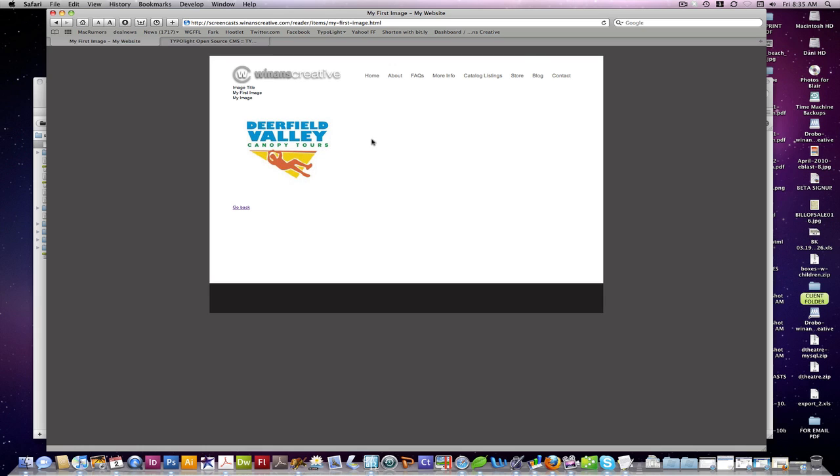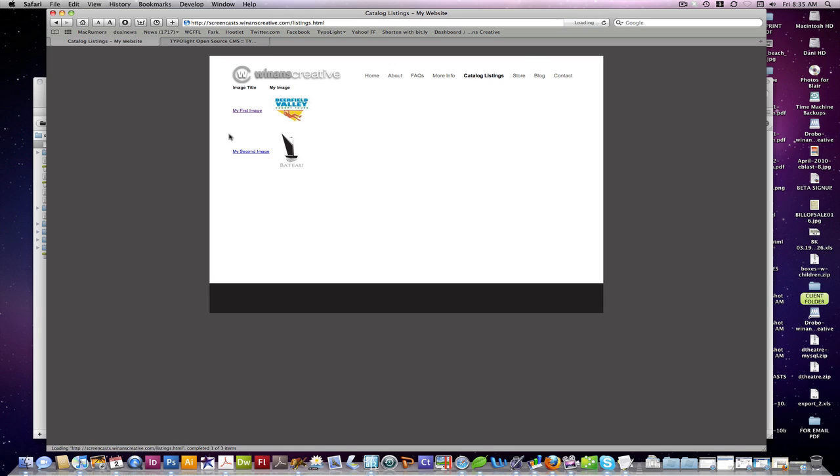That's basically it. So you can see we've got the start. As you add more data, you can extend it down. Stay tuned for part two of catalog extension for Typo Lite.